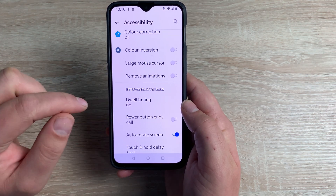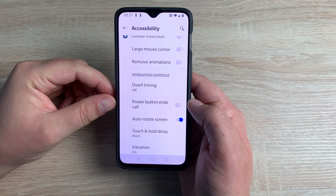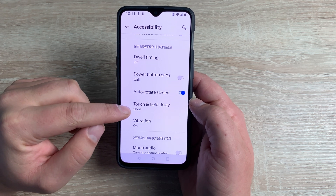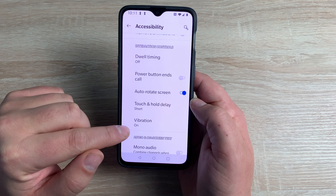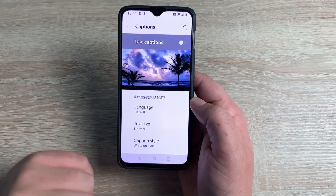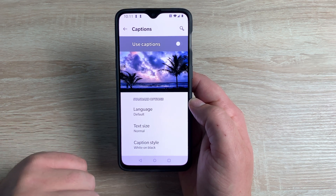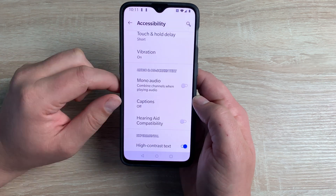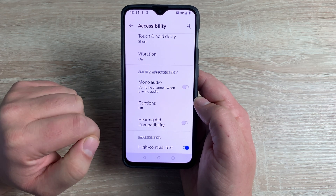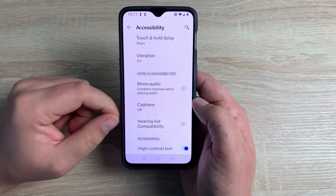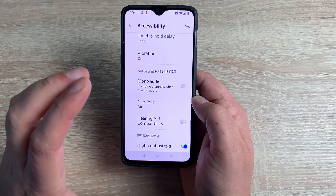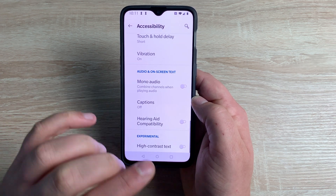Your Power Button can end calls, which is really useful. Underneath that you have Auto Screen Rotate for certain applications, and Touch and Hold Delay for dexterity and input. Vibrate is available so you can have vibrate only, and there is Mono Audio. You have Captions for subtitles that you can pick, choose, and adjust. There's also Hearing Aid Compatibility — if you have a hearing aid compatible with smartphones you can set that up here, which some manufacturers don't offer, so it's great to see OnePlus does. Finally, there's High Contrast Text, which makes text bolder when toggled on.